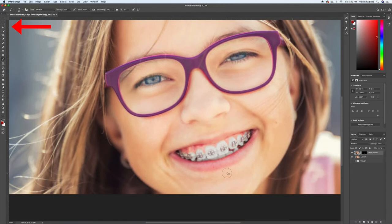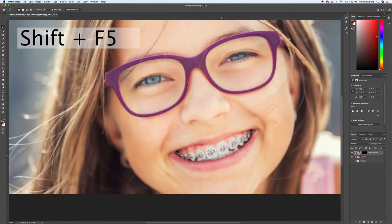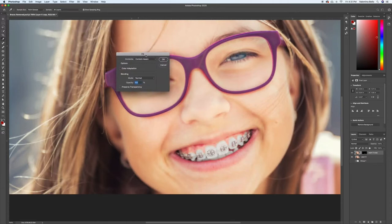So I'm going to take the lasso tool, and there's many ways to do this, but this is just the way I find easiest. I'm going around the thick part of her braces, and I'm going to hit Shift and F5. Now this will bring up fill.